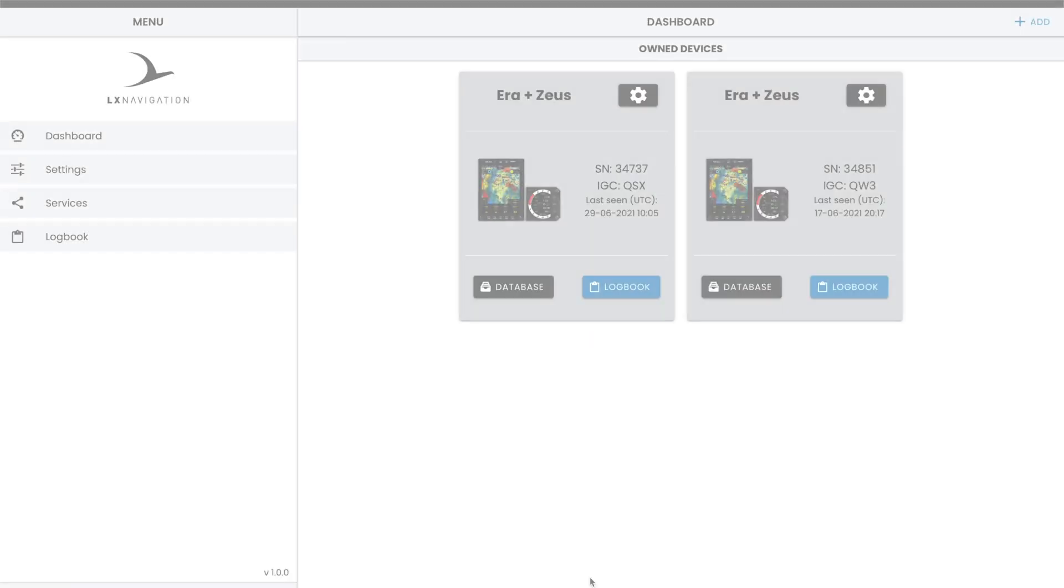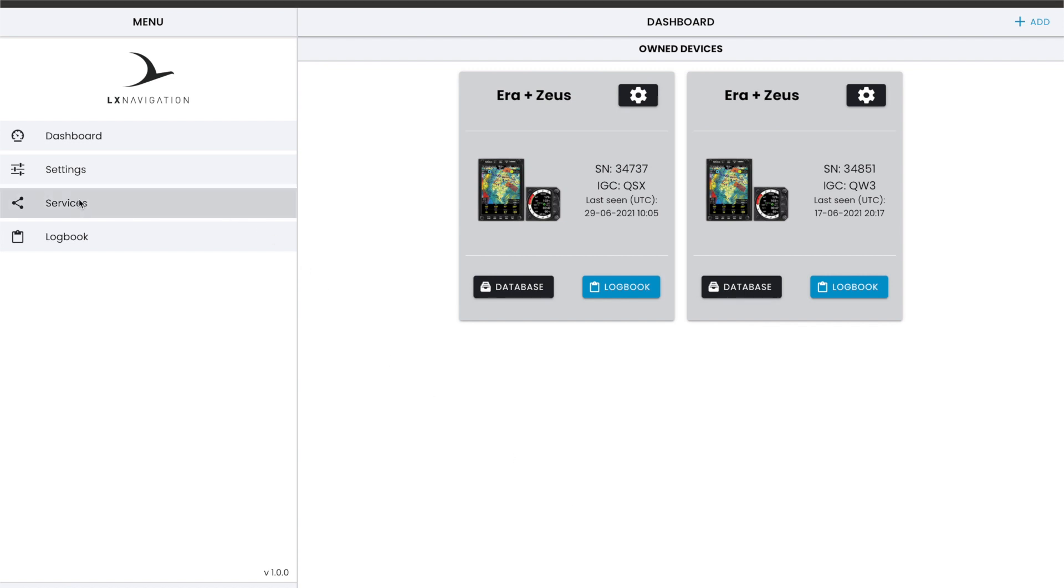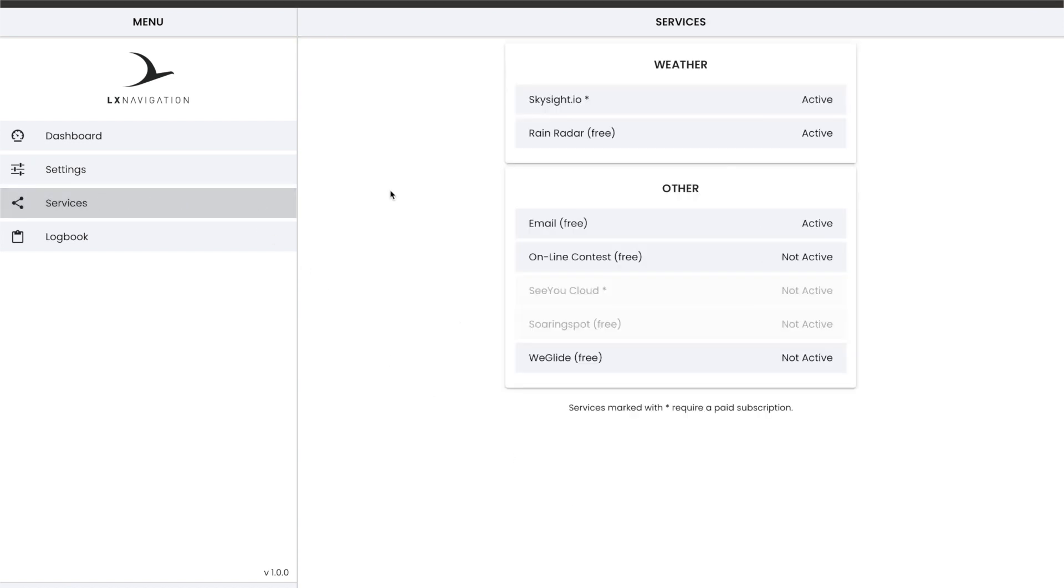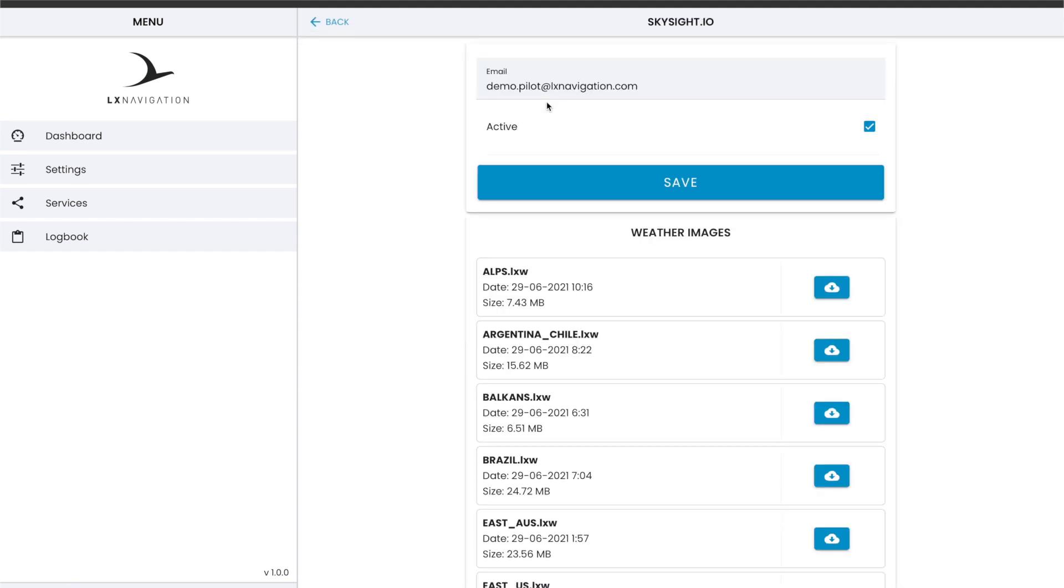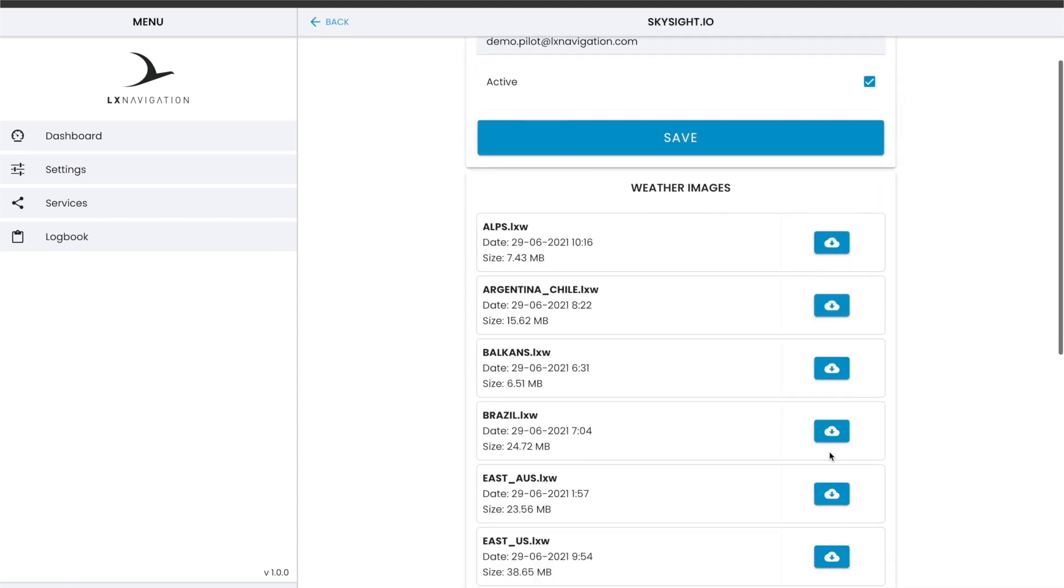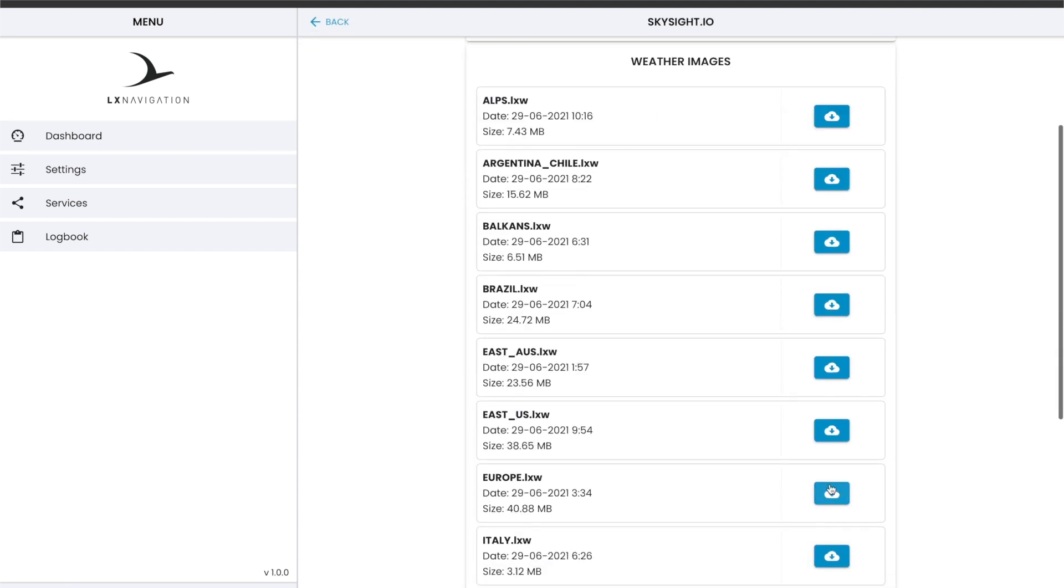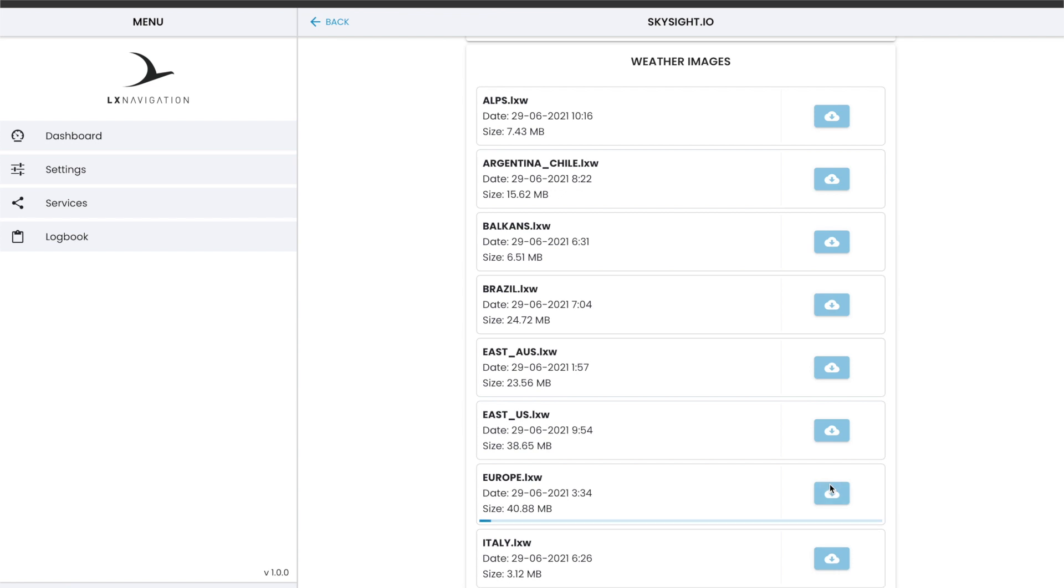SkySight is a paid service. Please register your account at SkySight to enable the integration with LX Cloud. If you have a valid subscription plan, please enter the email address used on SkySight to the LX Cloud, and if your subscription is valid, it will show you the latest forecast data. This data is divided into regional data. Please download daily weather file and store it to USB memory key.